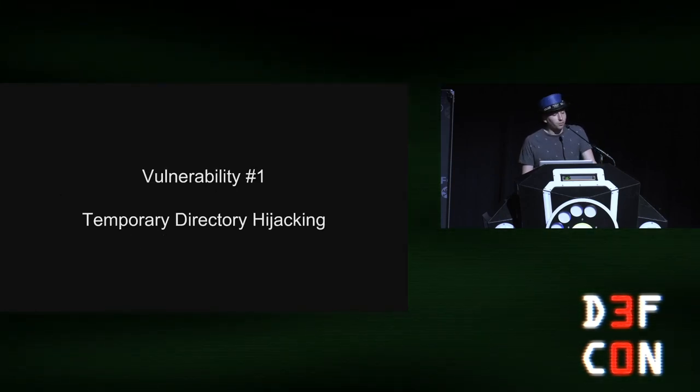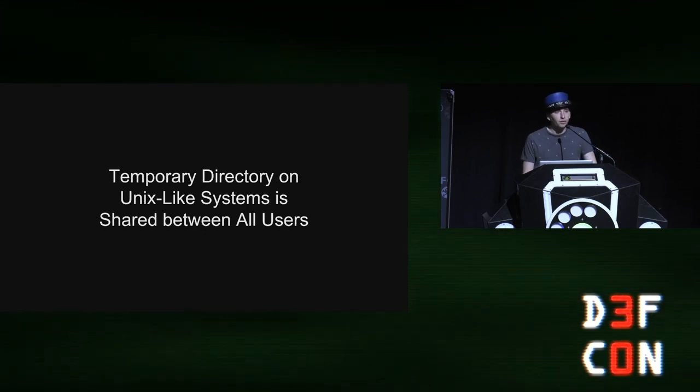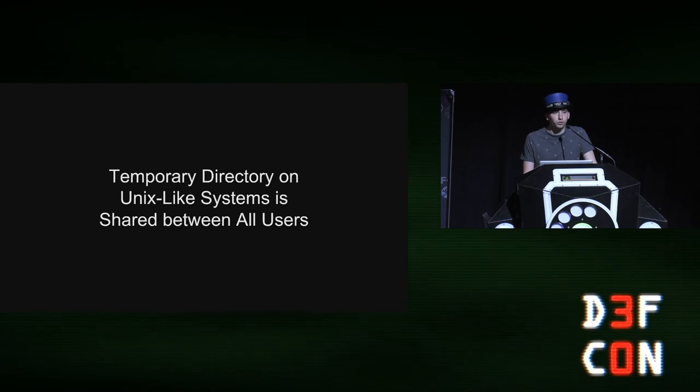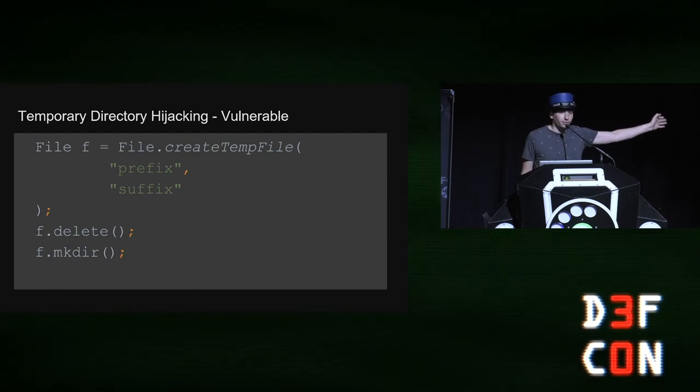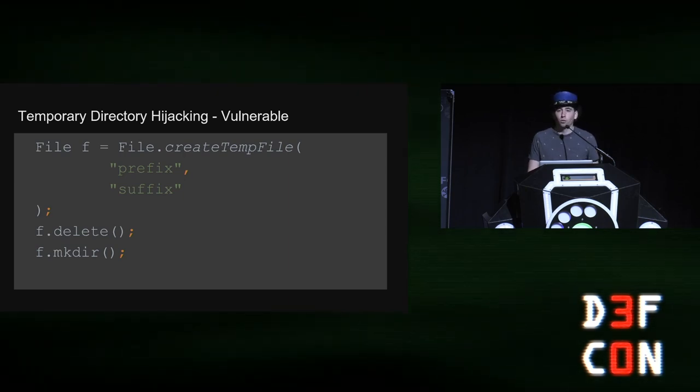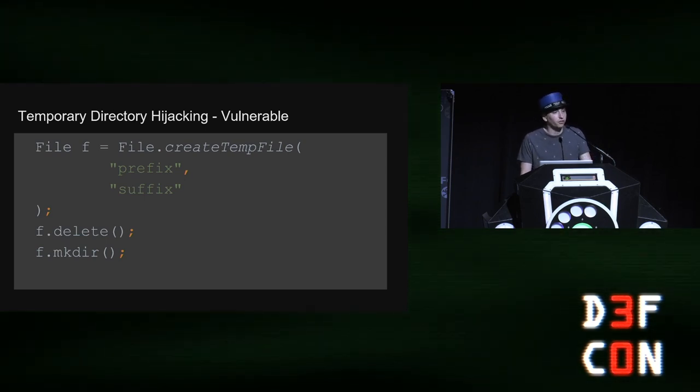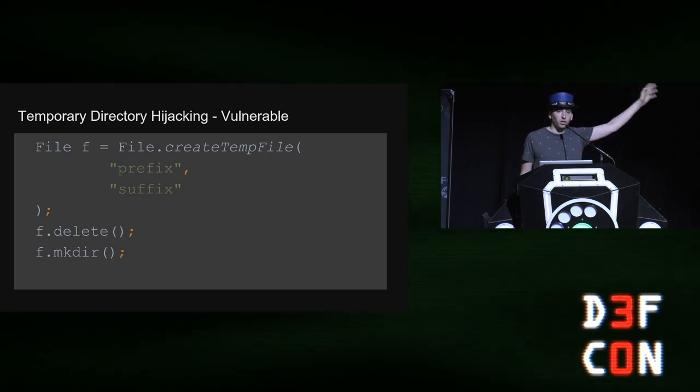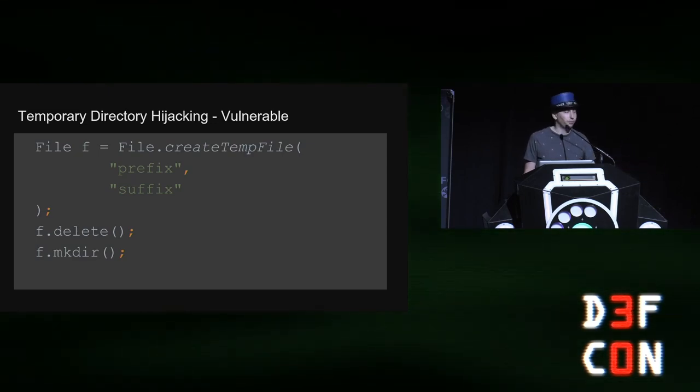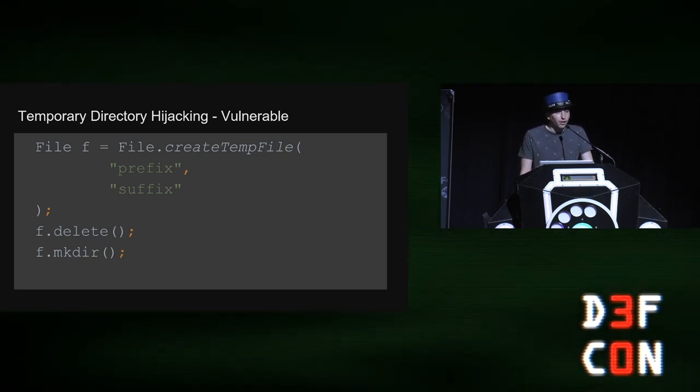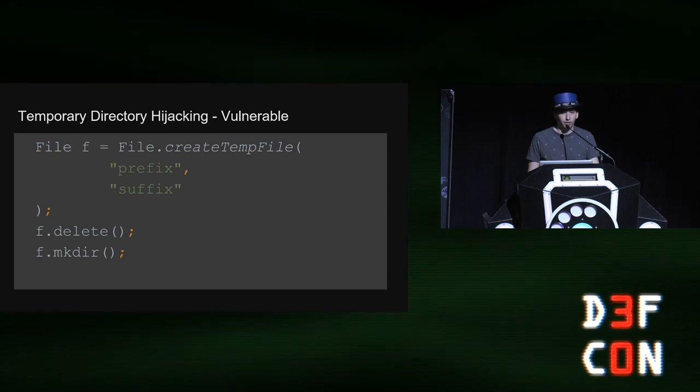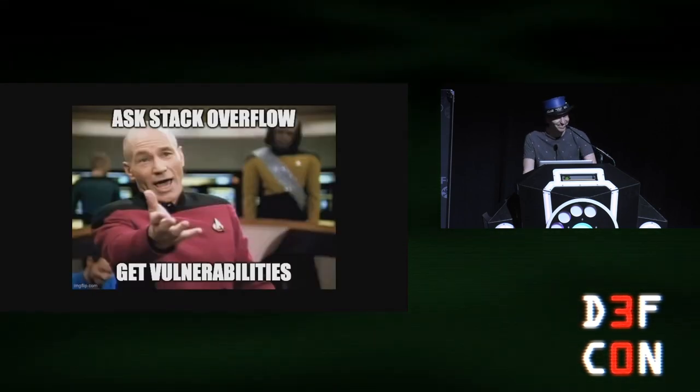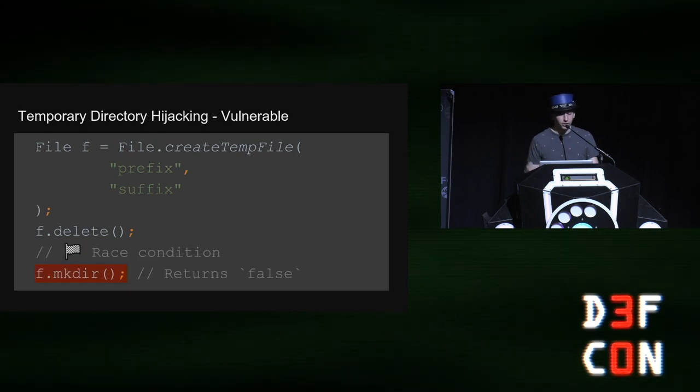Let's start with temporary directory hijacking. The system temp, so the basis of temporary directory hijacking is that the system temp directory on Unix like systems is shared between all users. So this is temporary directory hijacking. And the reason that you'll find this code in lots of open source and lots of closed source projects is that prior to Java 1.7, there did not exist a public API in the Java standard library to create a temporary directory. So what people did is they create a temporary file that uses a CSPRNG to generate a temporary file name. So it's guaranteed uniquely random and non-colliding with any of the other files. And they call delete and they call make dir.